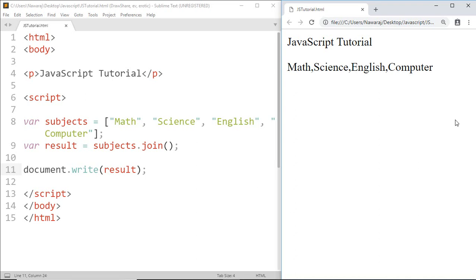And we got all the names of subjects separated by comma. Because we haven't passed any parameter to the join method, so as a default, the join method separates the array elements by comma.